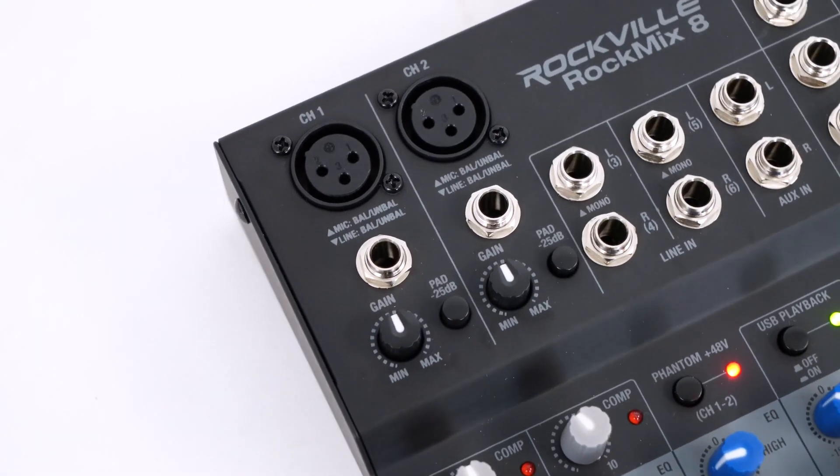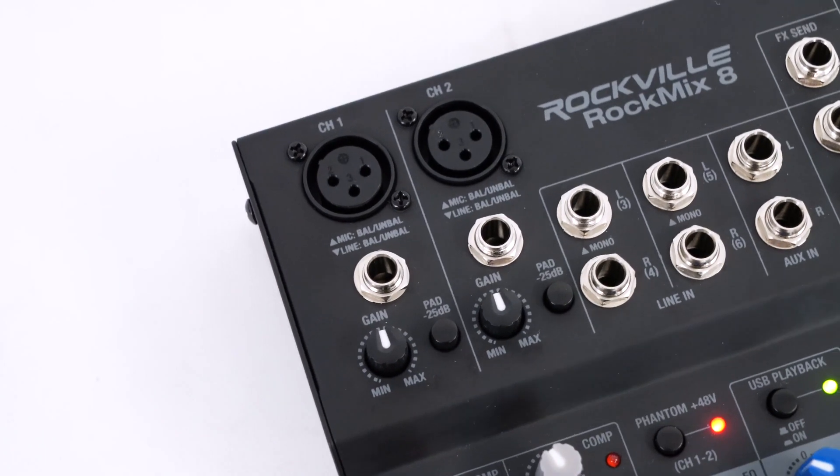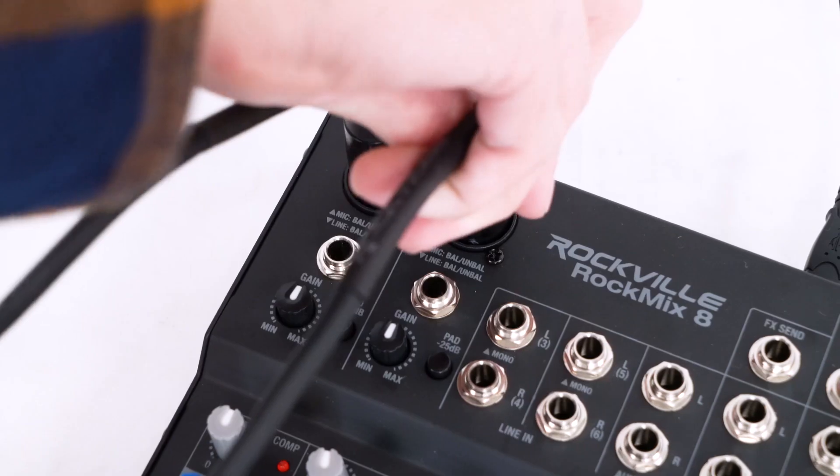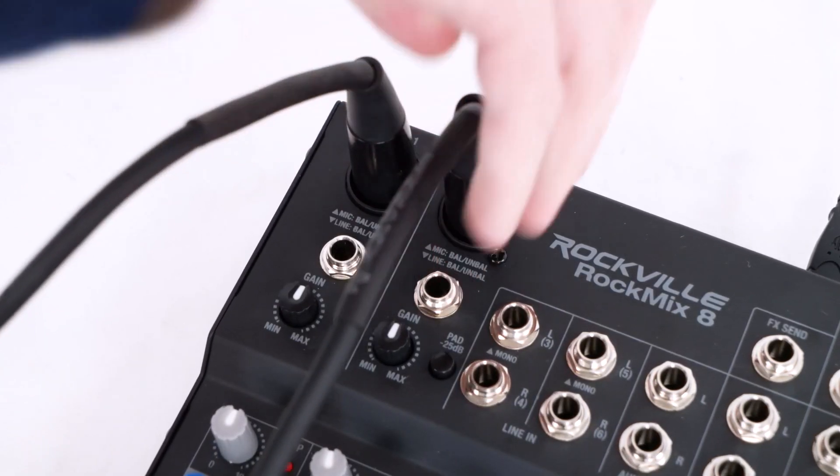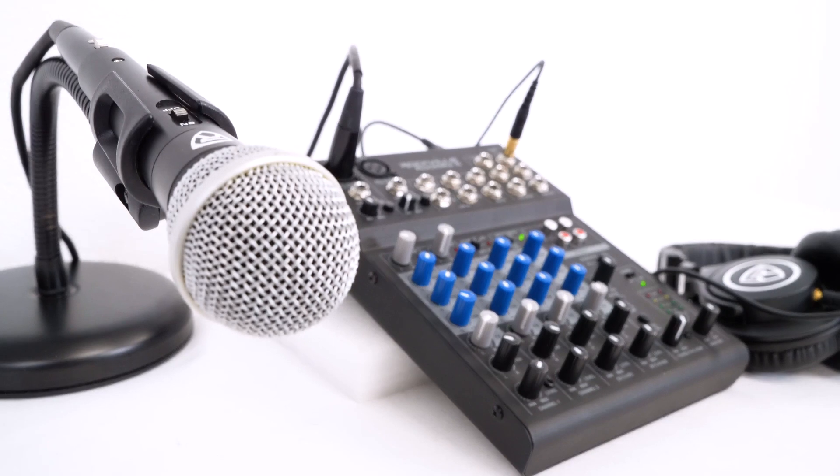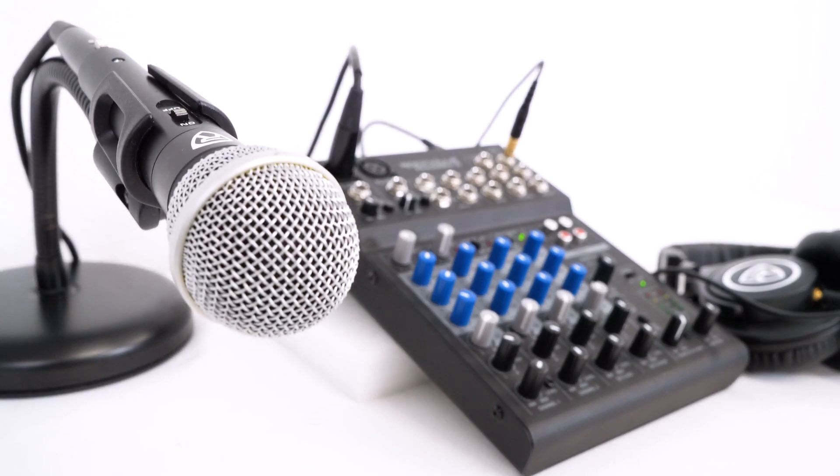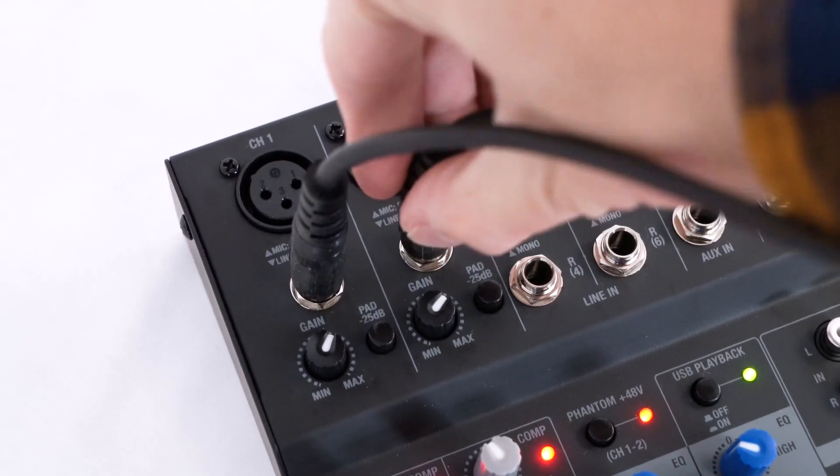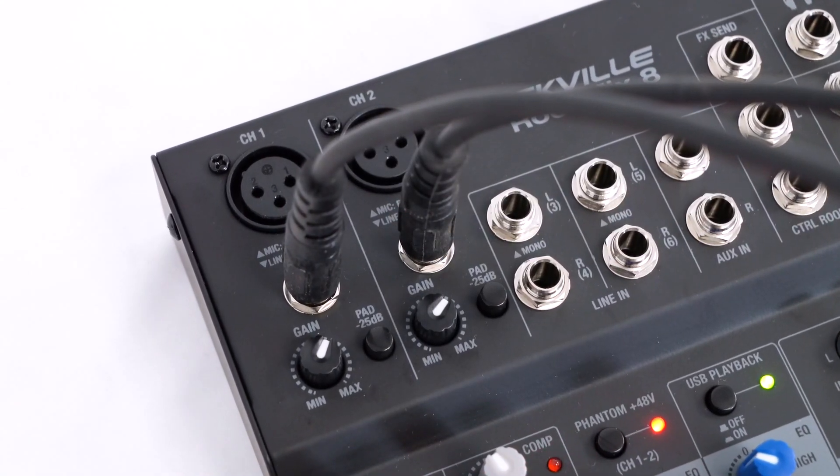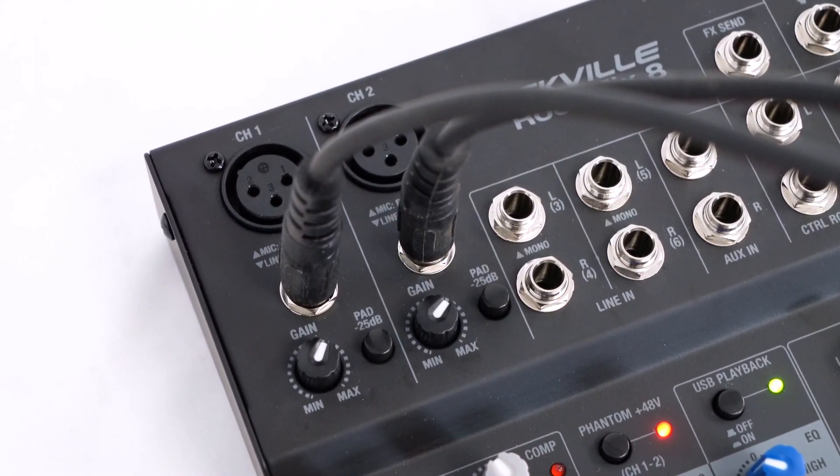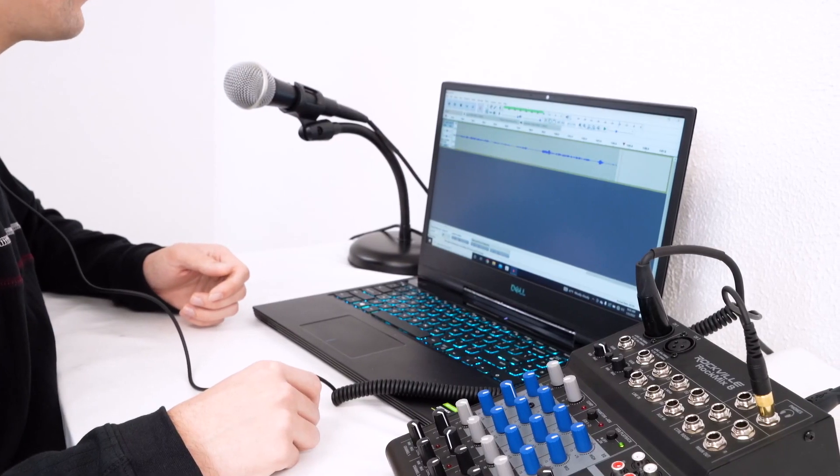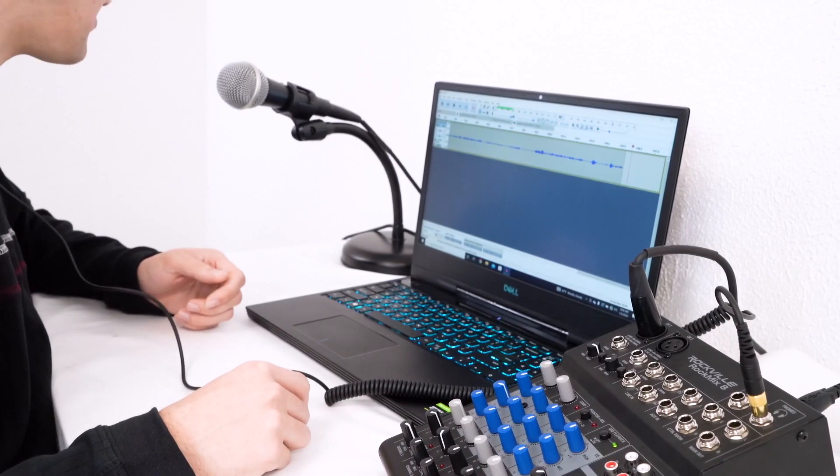On both channels one and two of the mixer, there are XLR and quarter-inch jacks. When you use the XLR jack, it's going to set that channel to a microphone level signal, and when you use the quarter-inch jack, it will set that channel to a line level signal. So for best use when using a microphone, use an XLR cable, and for line level signal inputting, use a quarter-inch cable.